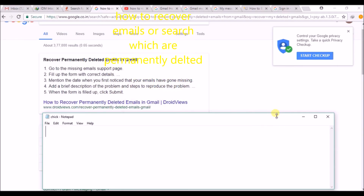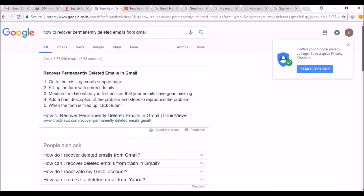You can recover your deleted emails even though they are deleted from the trash — meaning messages which are permanently deleted from your Gmail. The way to recover them is officially from Google, from Gmail support. Today I searched in Google for how to recover permanently deleted emails from Gmail. One thing I found is: go to the missing email support page of Google.